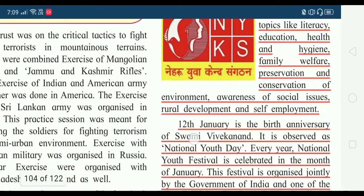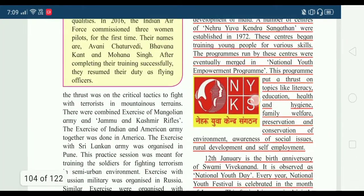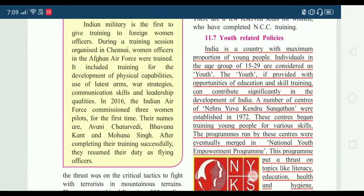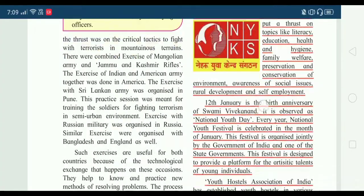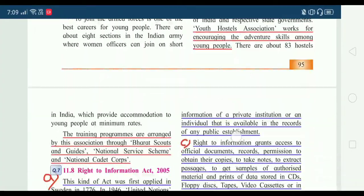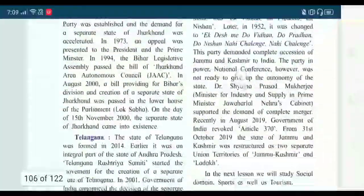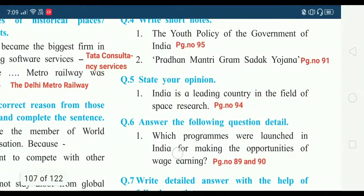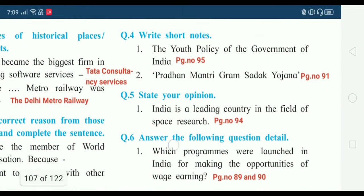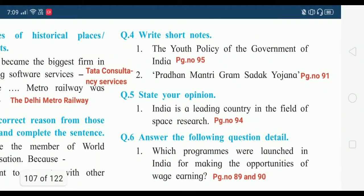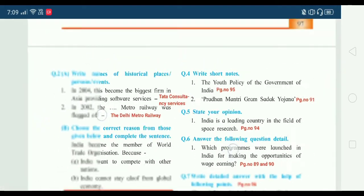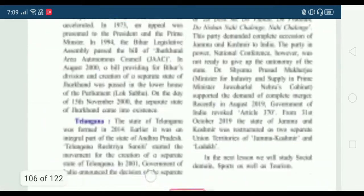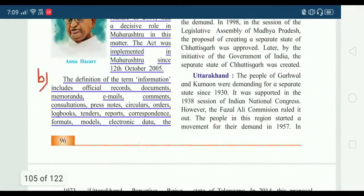All the red underlined points should now be understood by you. Now moving to the next question — question number 4.2: Pradhan Mantri Gram Sadak Yojana — the answer we will get on page number 91.